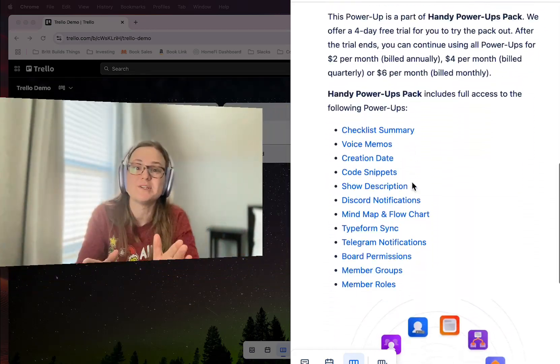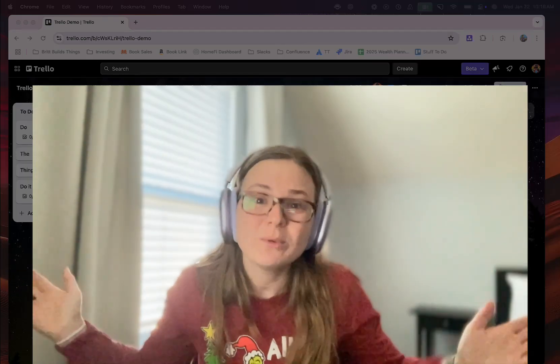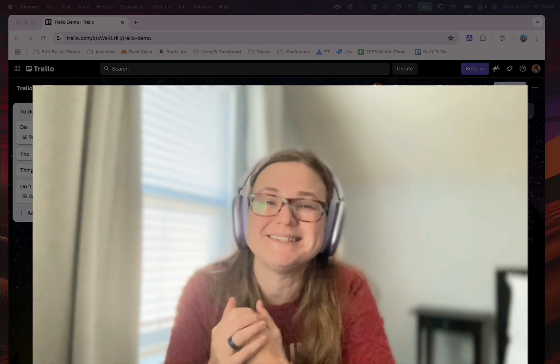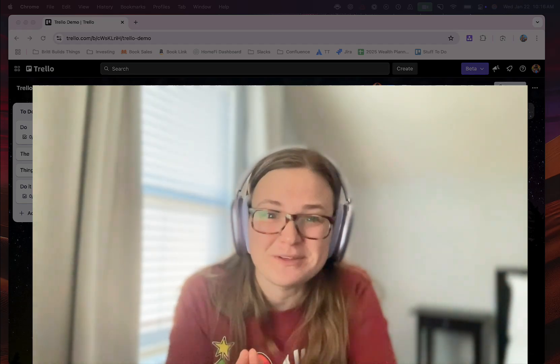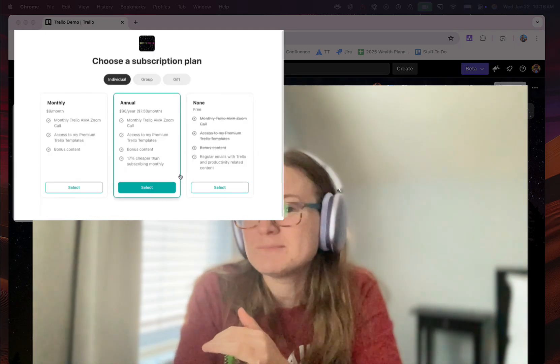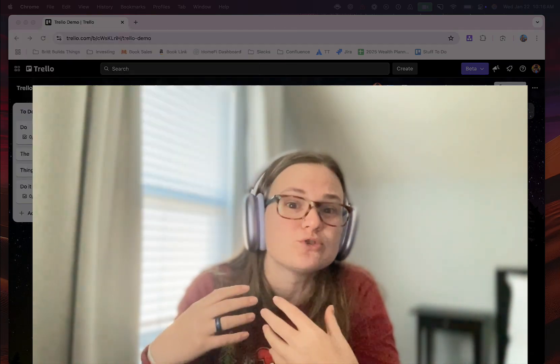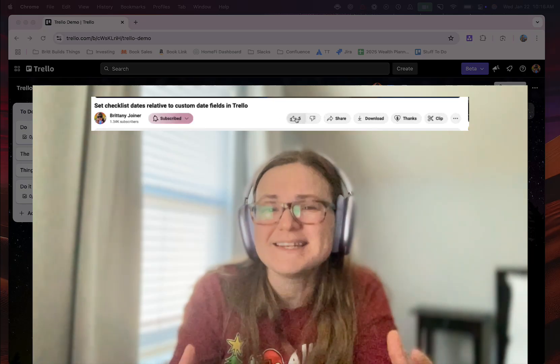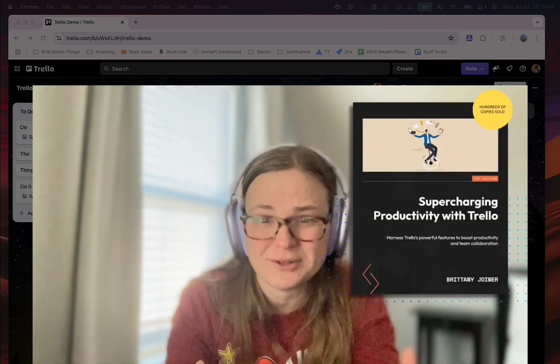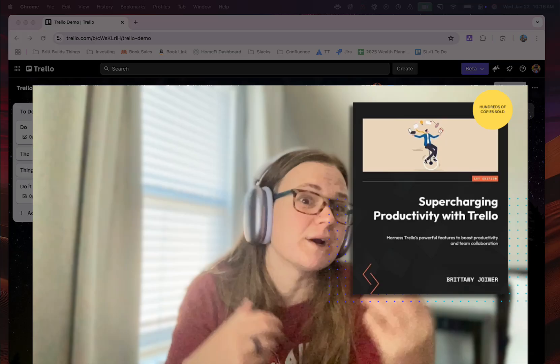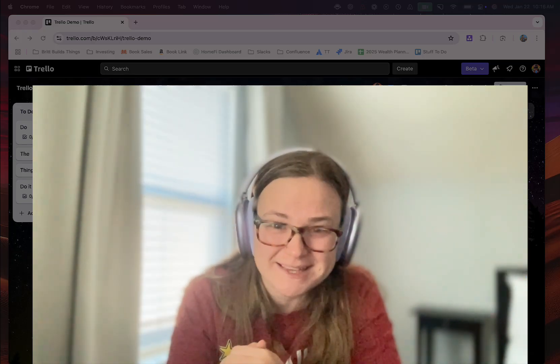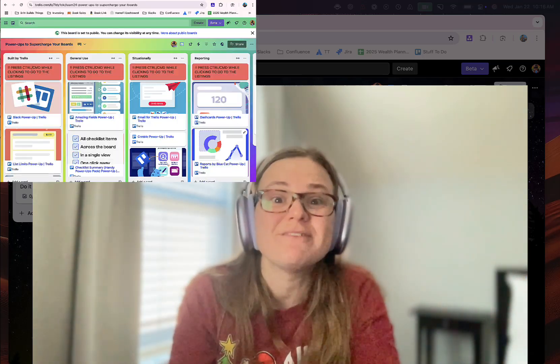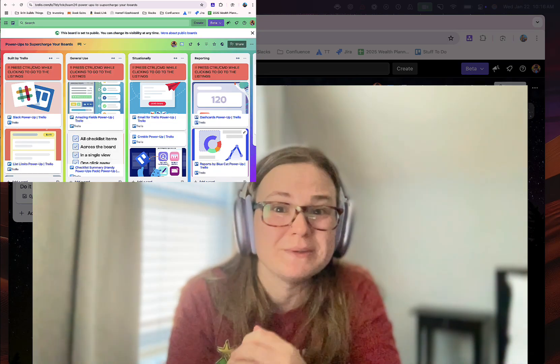But first of all, I want to introduce myself. My name is Brittany Joyner. I've been using Trello for about a decade and I'm obsessed with it. I have a newsletter where every week I share tips, tricks, and best practices to help you use Trello better. I have this YouTube channel where I create content, and I even wrote a book about Trello. So if you are thinking about getting into Trello or you're already into it, you have found the right place. Stick around to the end of this video. I'm going to show you some more of my favorite power-ups and which ones you should be adding to your boards.